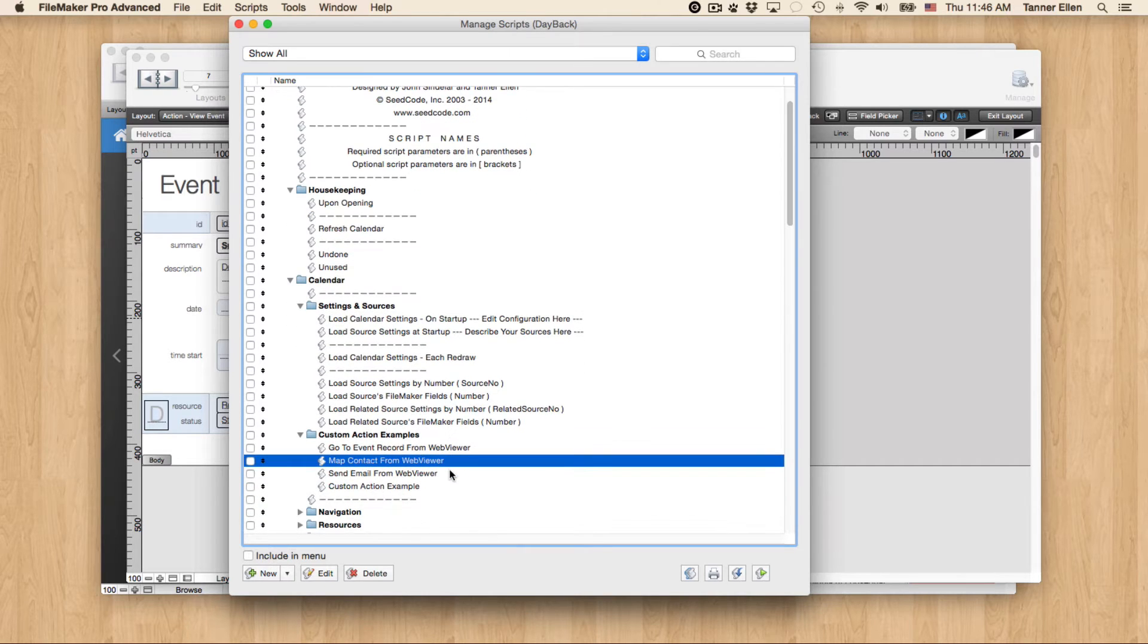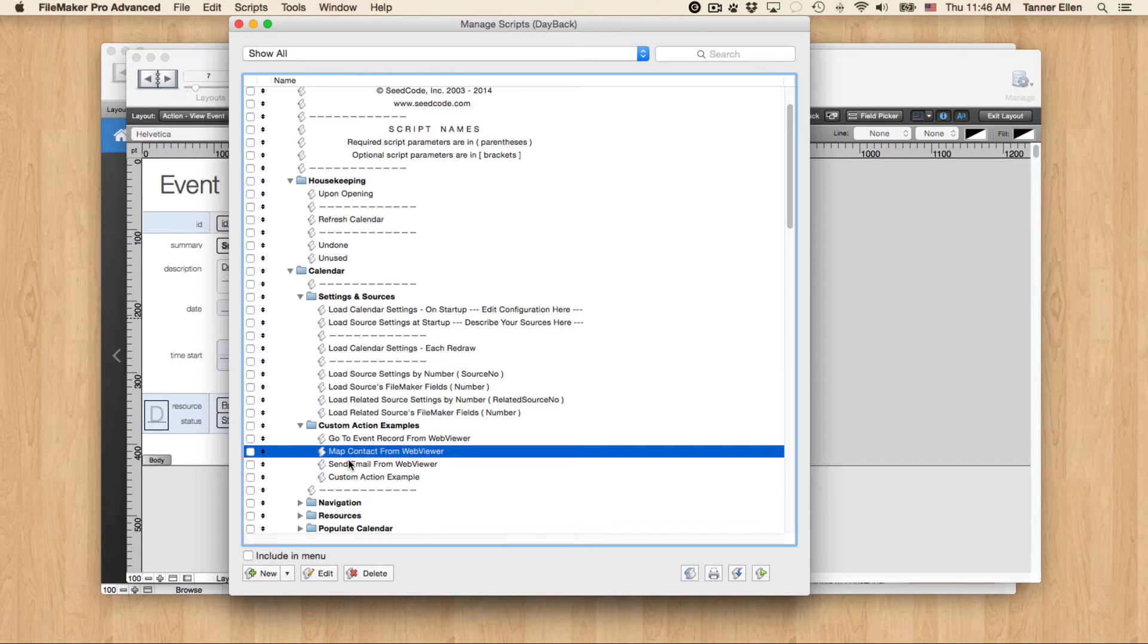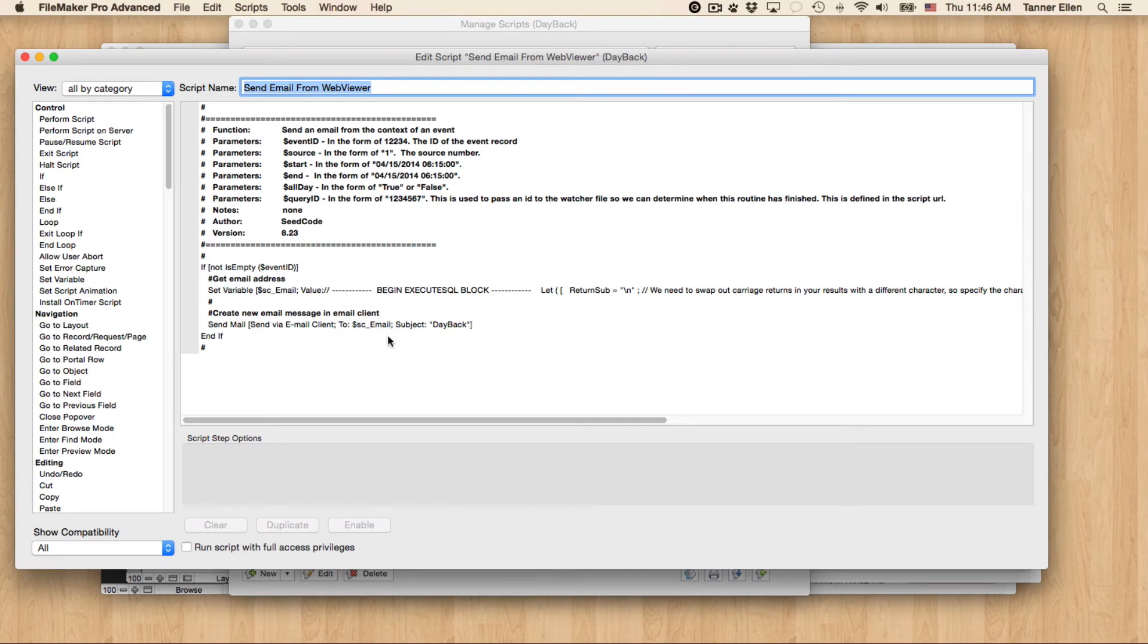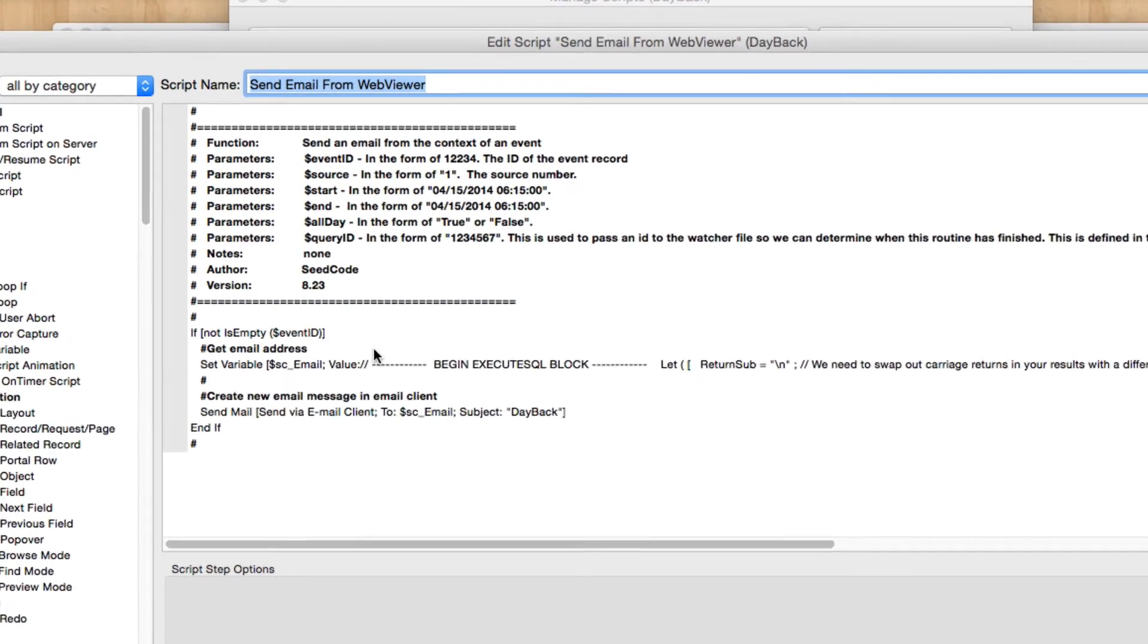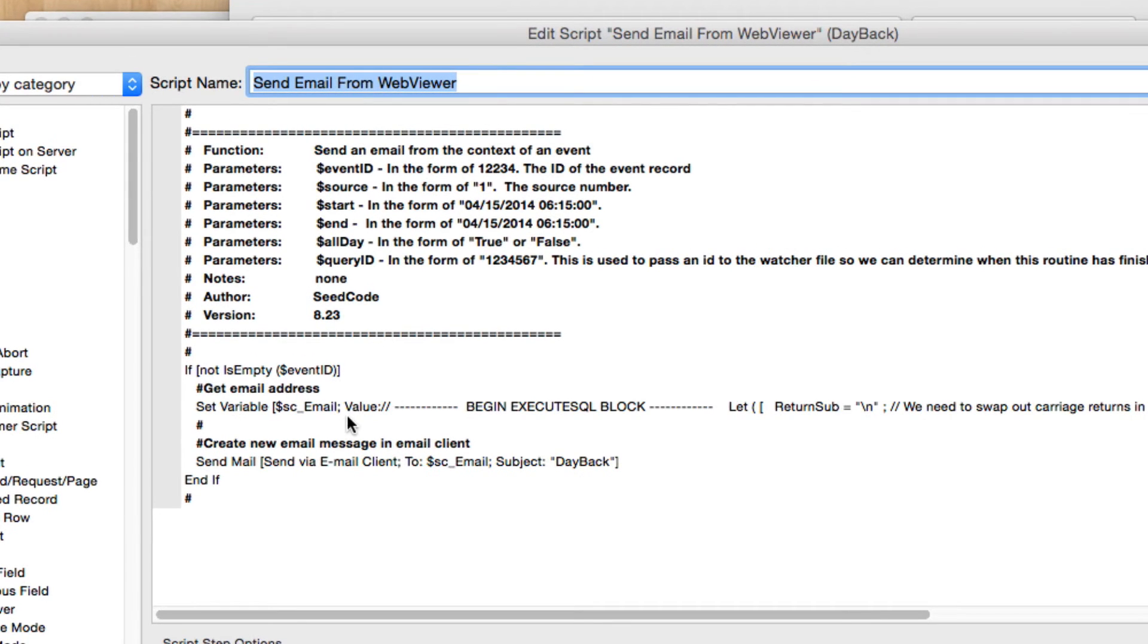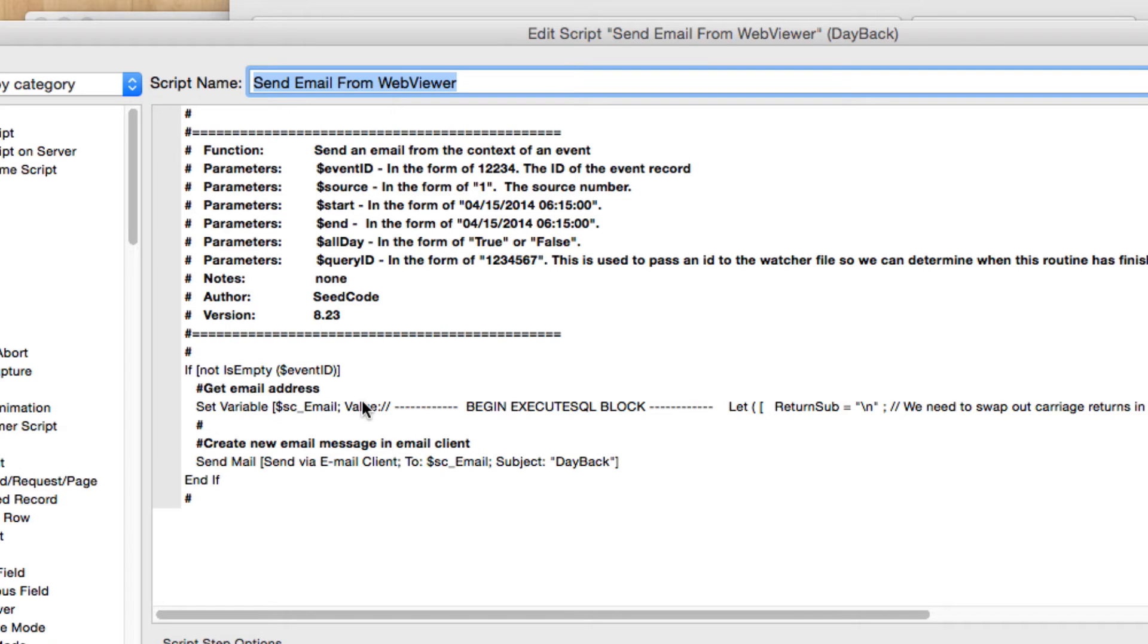So the other one that I did is Send Email from Web Viewer. And this one actually is pretty simple, too. In some ways, it's even more simple. What I want to do is open up an email in my preferred email client with the email address of that contact associated to the event already populated.